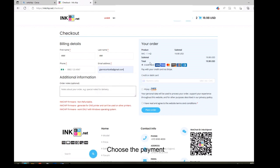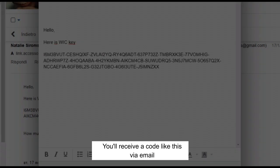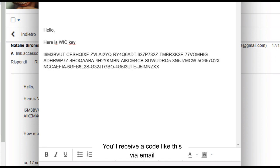Choose the payment. Place the order. You will receive a code like this via email.